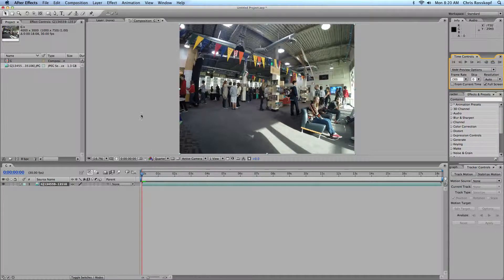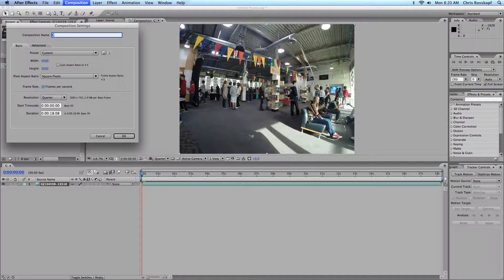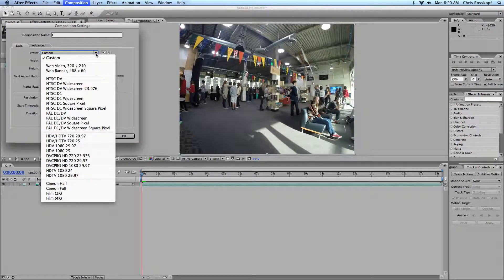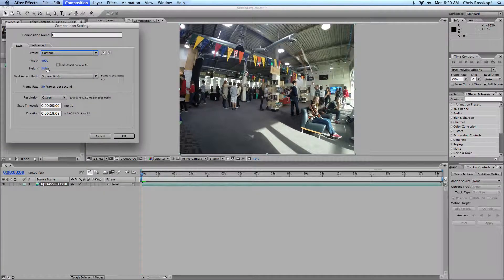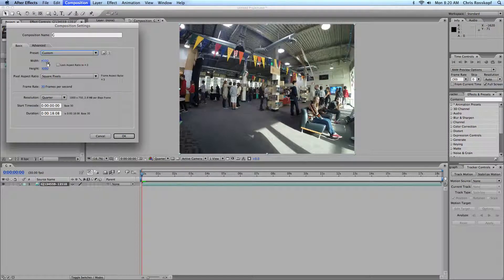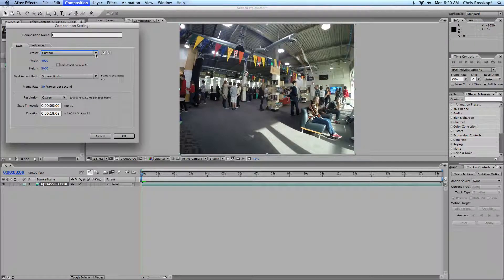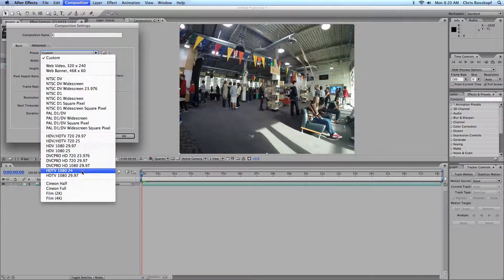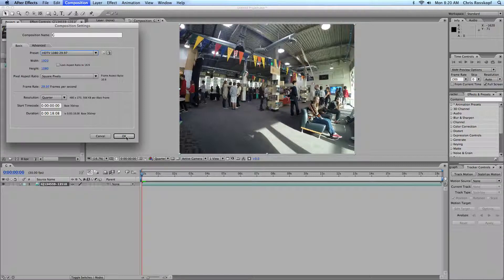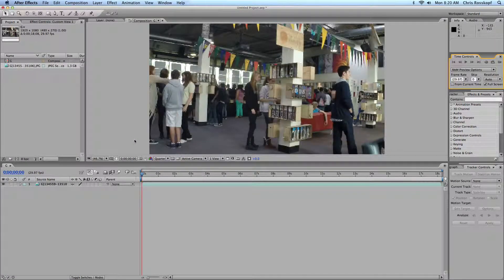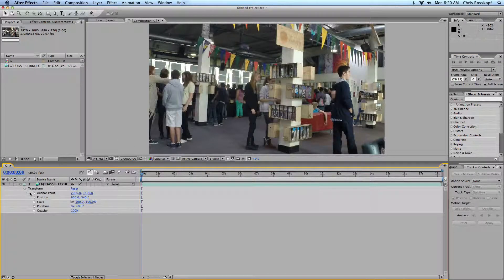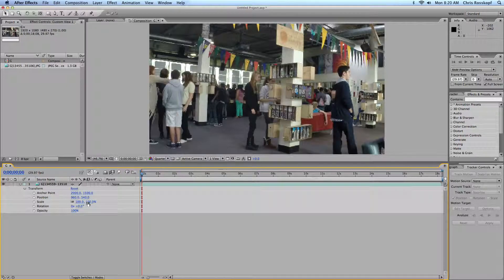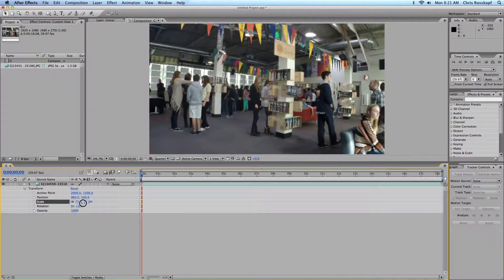One thing we want to do is make sure our composition setting is at 1920 by 1080. You can see here when you bring it in and create a new composition, it chooses the pixel dimensions of each photograph. But we want to make it 1920 by 1080. Click OK. That'll crop your image because it's actually bigger than 1920 by 1080.